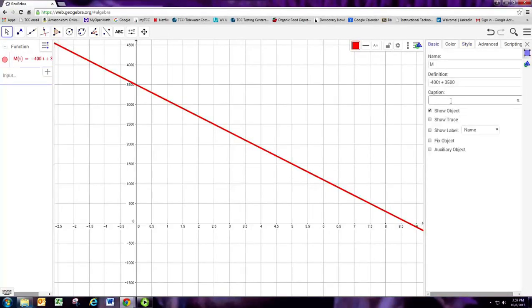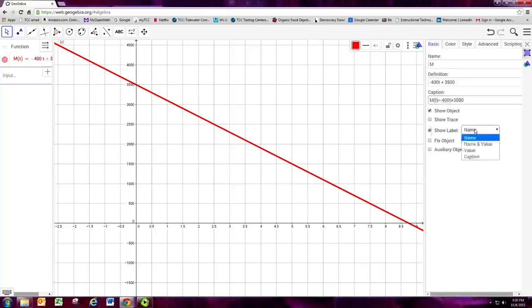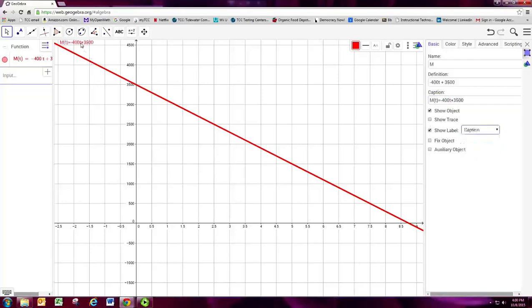And we can have a label for it. And so we'll just label it with the equation. And then show label as the caption. So there's a nice label for it.